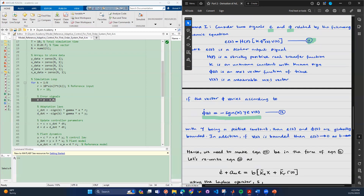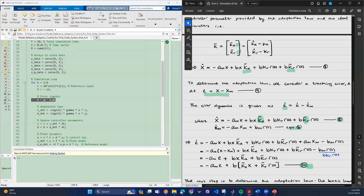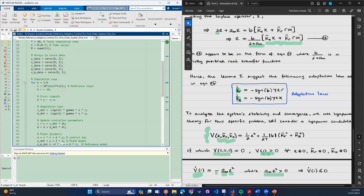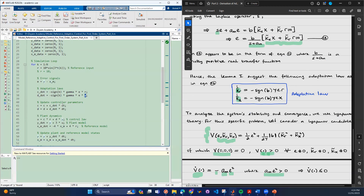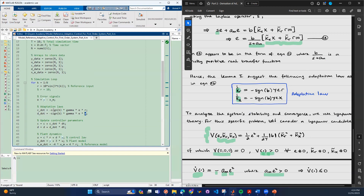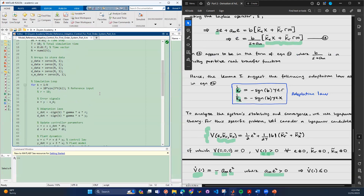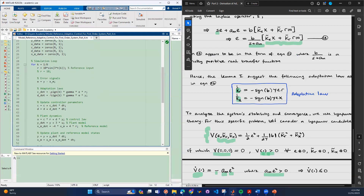We define the error just as derived — we have the actual state output of the system and the reference state. Then we have the adaptation law, given by: c_dot = -sign(p) · γ · e · r, and d_dot follows the same formula but with y instead of r. Now let's go over the controller update parameters. We initially set c and d, and at every time step we have to update them, because the adaptation law is what actually updates the controller parameters.